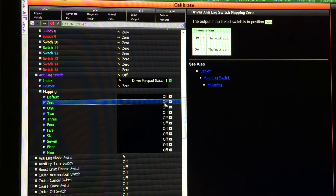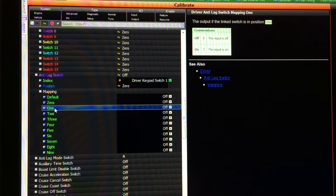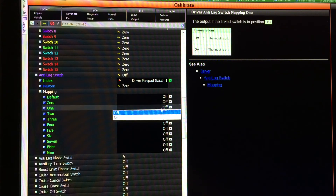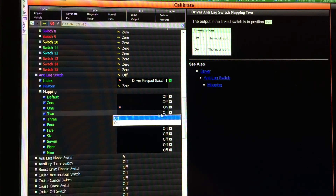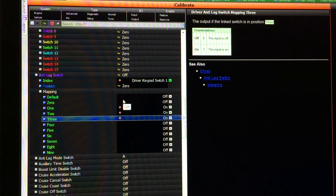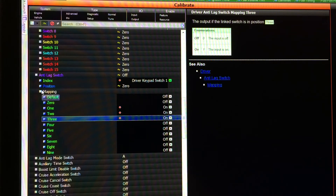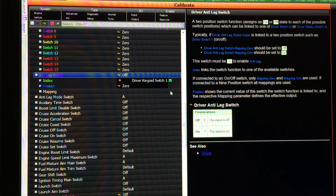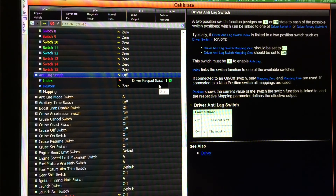We're going to scroll down and use keypad switch 1, then set up the mapping of the switch — we tell the M1 what switch positions go to which state. I like zero to be off, so we'll leave position 0 as off. Our counter goes from 0 to 3, so we have to deal with all of those positions. We set position 1 to on, position 2 to on, and position 3 to on — because we want the anti-lag to be on for all three map positions. Pressing through: position 1, anti-lag on; position 2, anti-lag on; position 3, anti-lag on; position 0, anti-lag off.